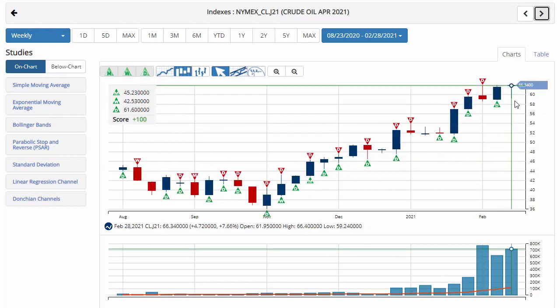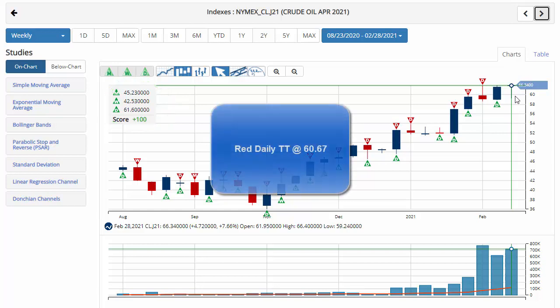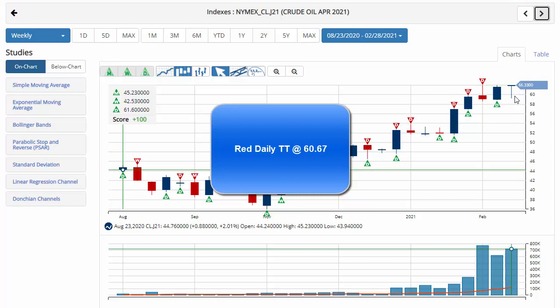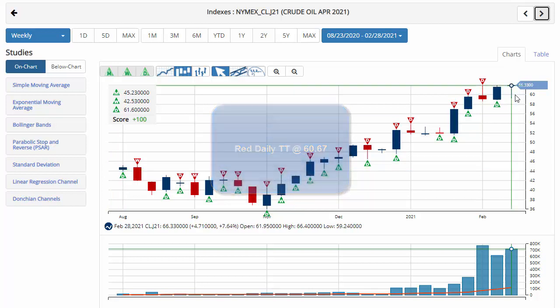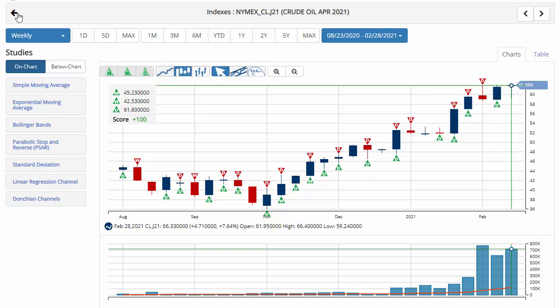Crude oil is continuing to move higher, trading as high as $66.40, up 7.6% on the week, with a chart analysis score of plus 100, indicating that we're in a long-term uptrend for crude oil. Key level to watch would be $60.67 — a move below that level would issue a red daily trade triangle, indicating a move to a sidelines position in the short-term time frame for crude oil.